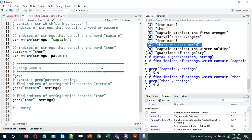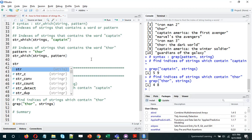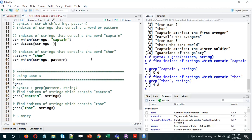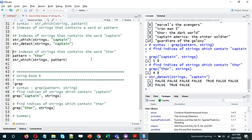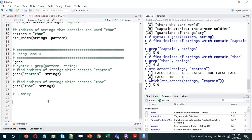We can also do it another way using str_detect from stringR. We do which(str_detect(strings, 'captain')) — str_detect returns TRUE and FALSE for each element, and which gives us the indices. This again returns 5 and 9. So str_which is basically a wrapper around which and str_detect.